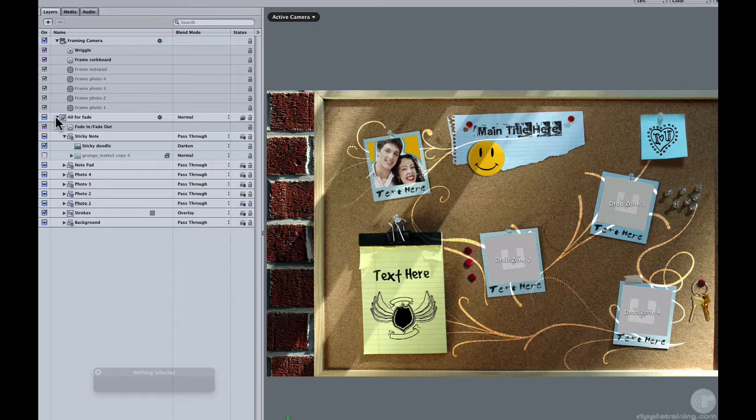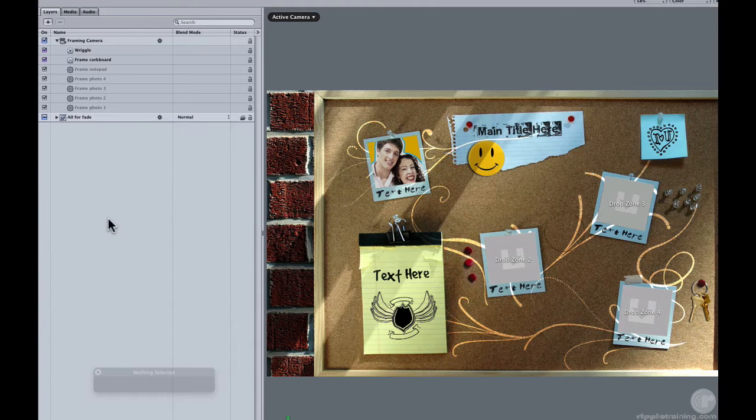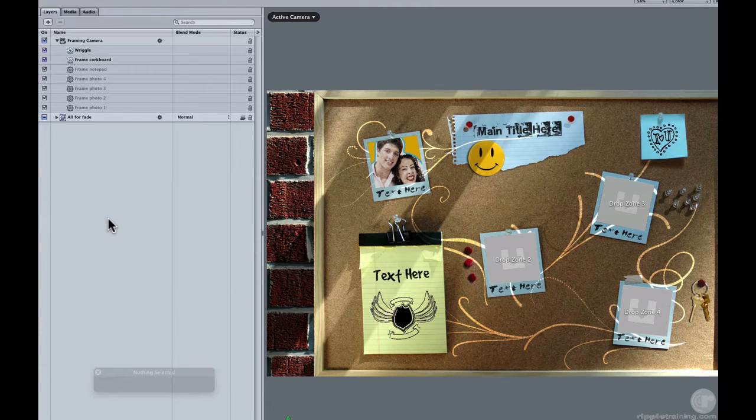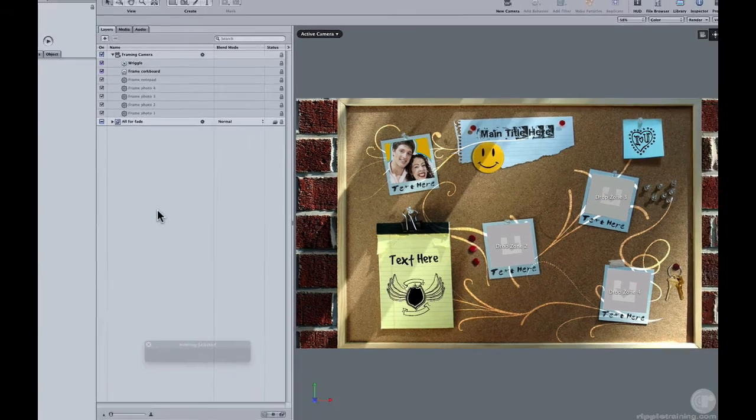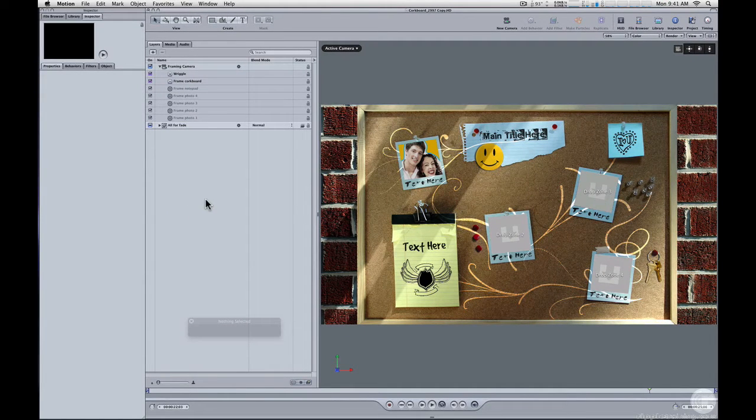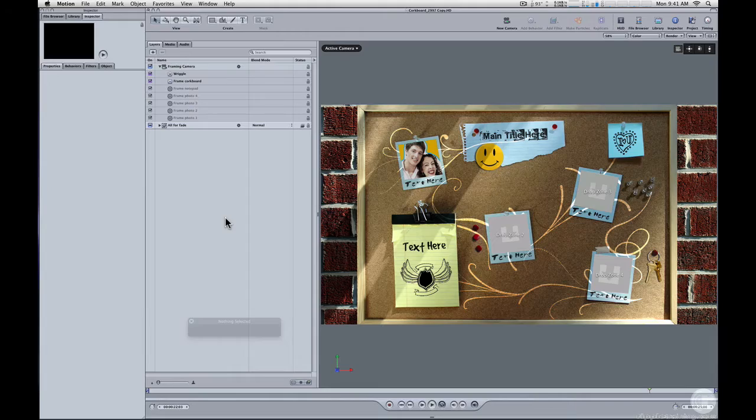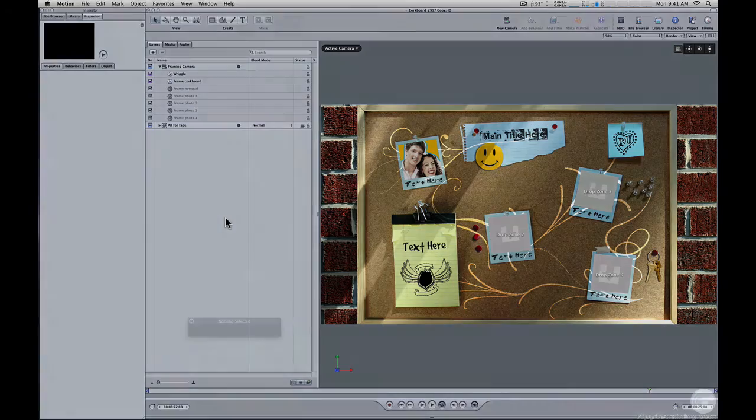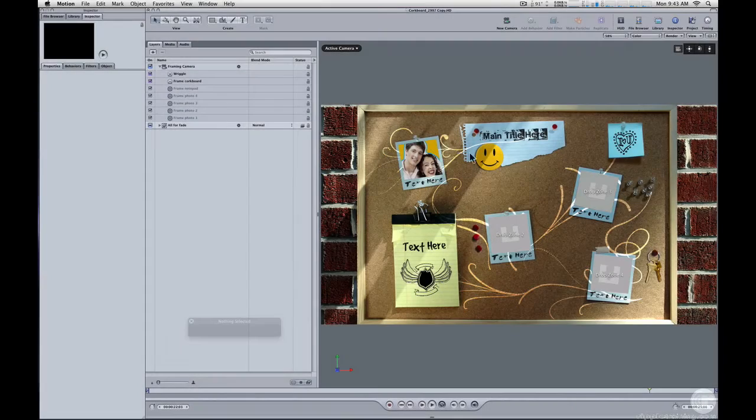So the template's pretty flexible. You can adjust the content within the drop zones. You can change the font. You can remove the grunge effect on the text. And you can remove the elements that we've added in here or add your own. Finally, the last thing we'll look at is changing the timing of the template.